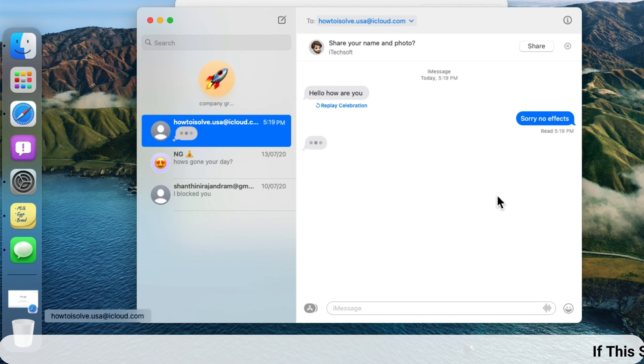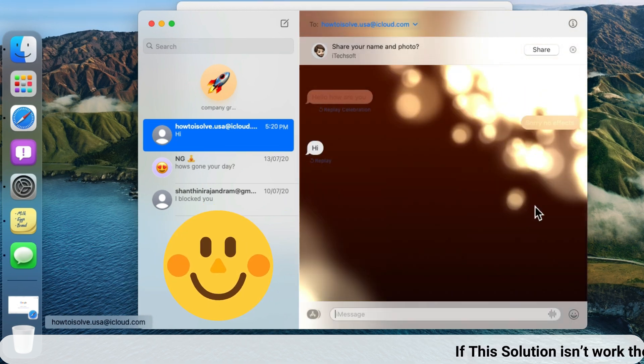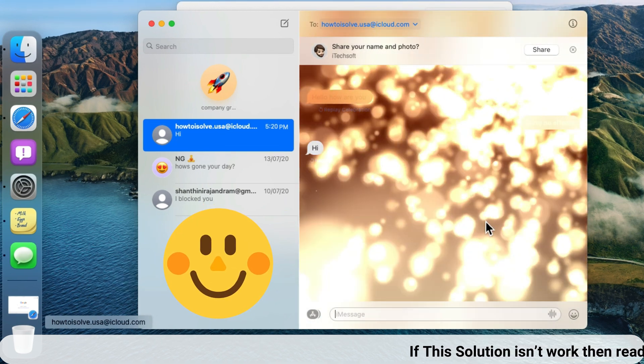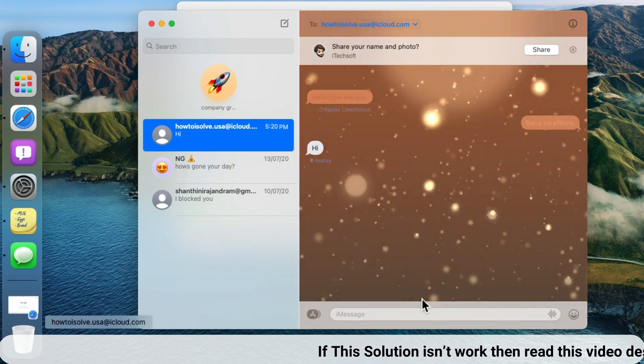Now in the Messages app, I got the celebration effect and that's playing automatically while I see the message on the message app.